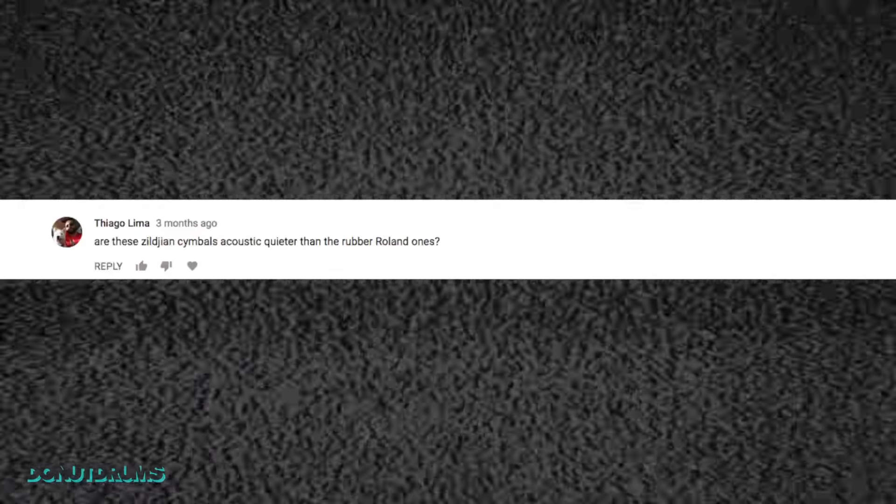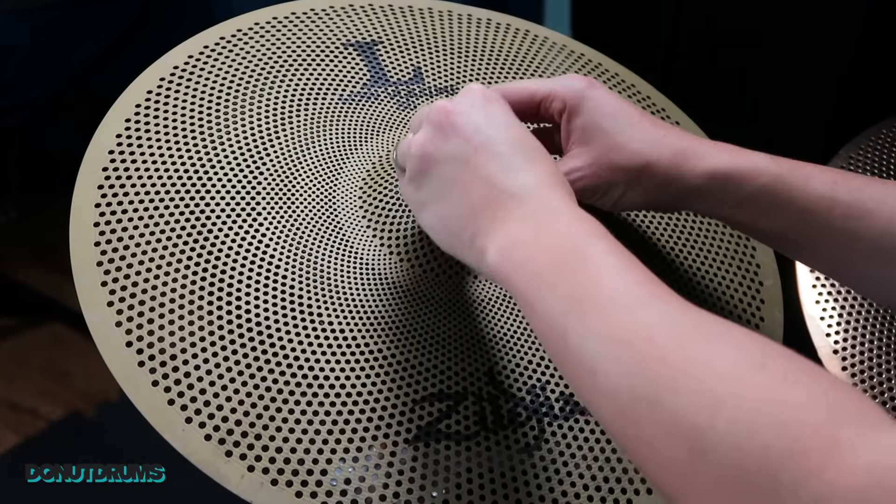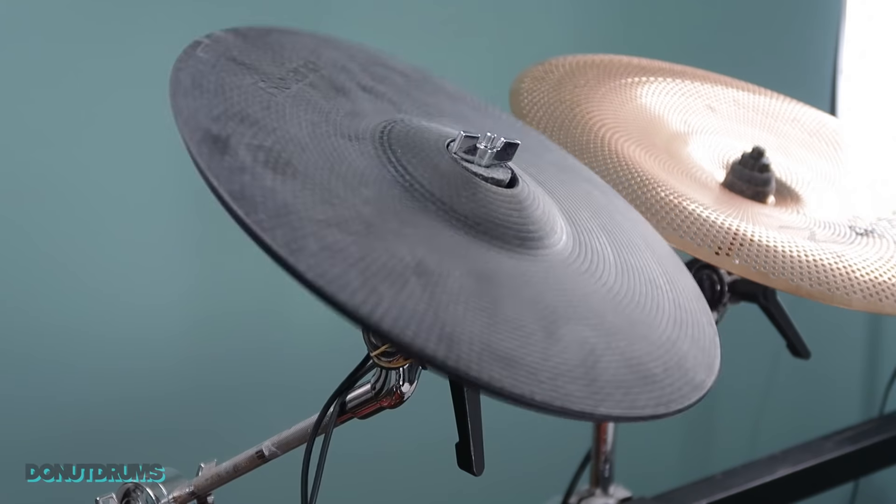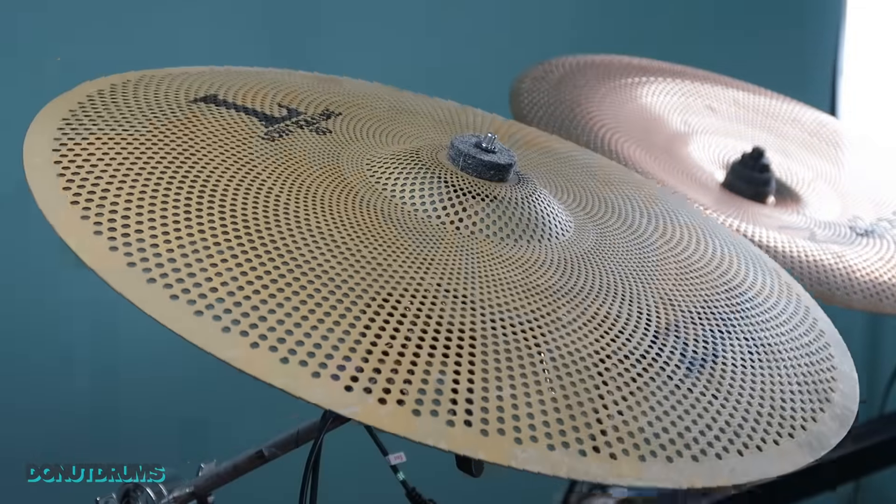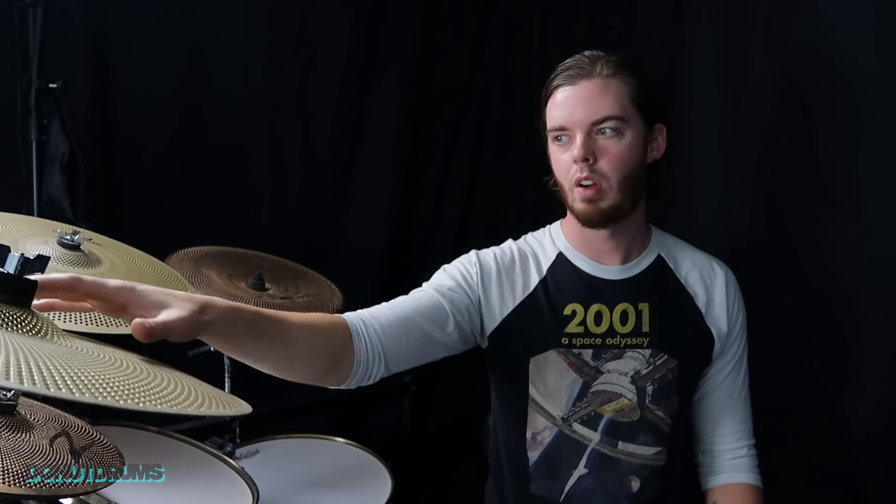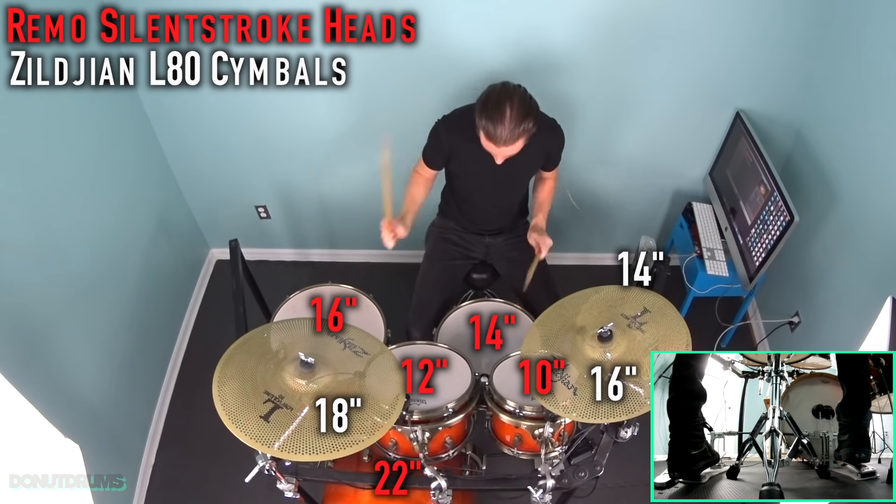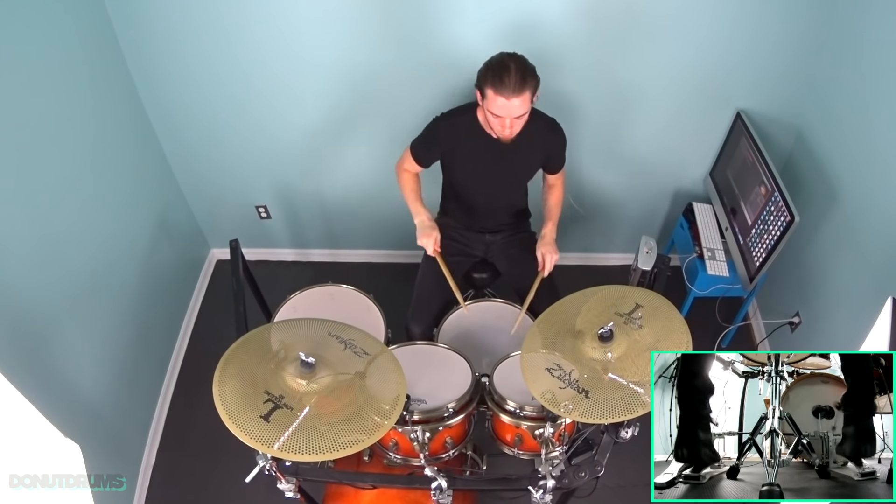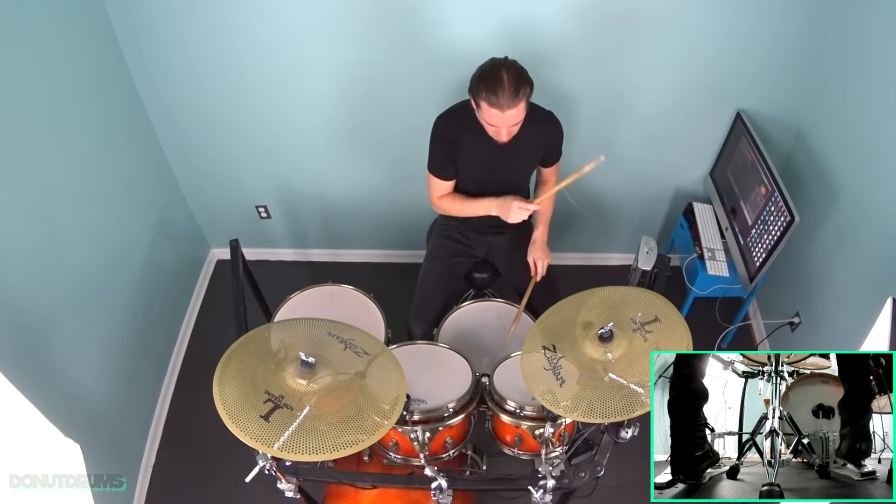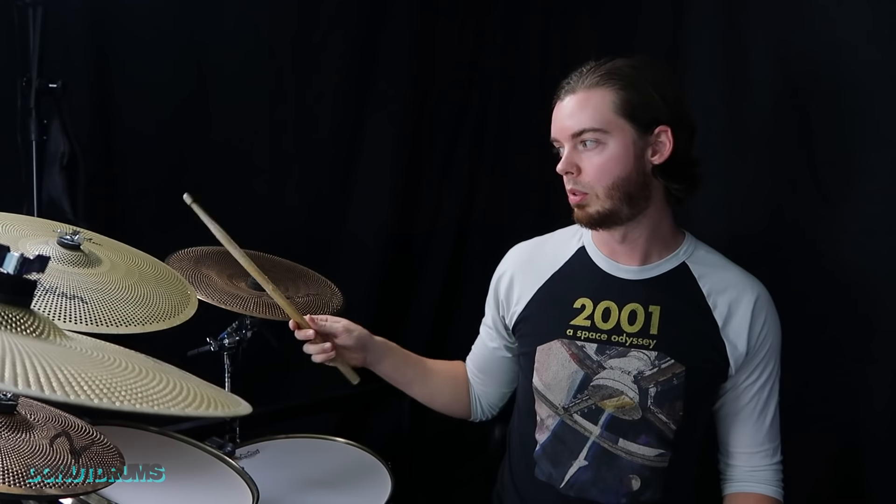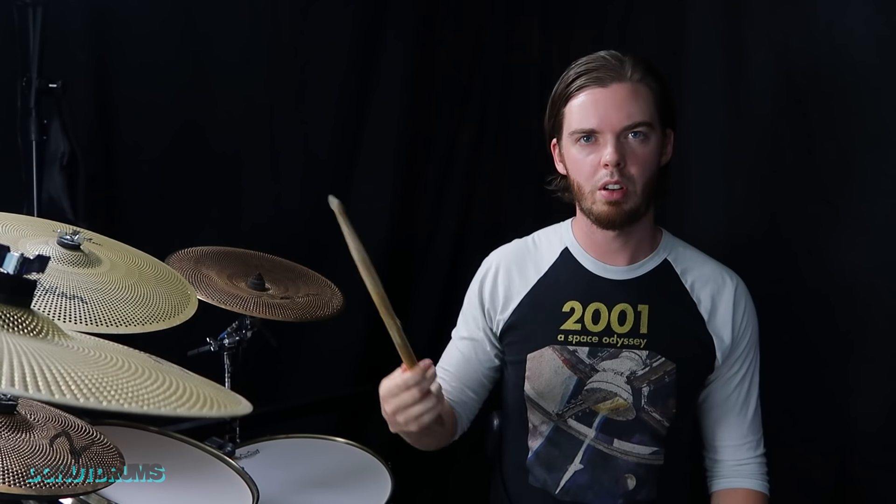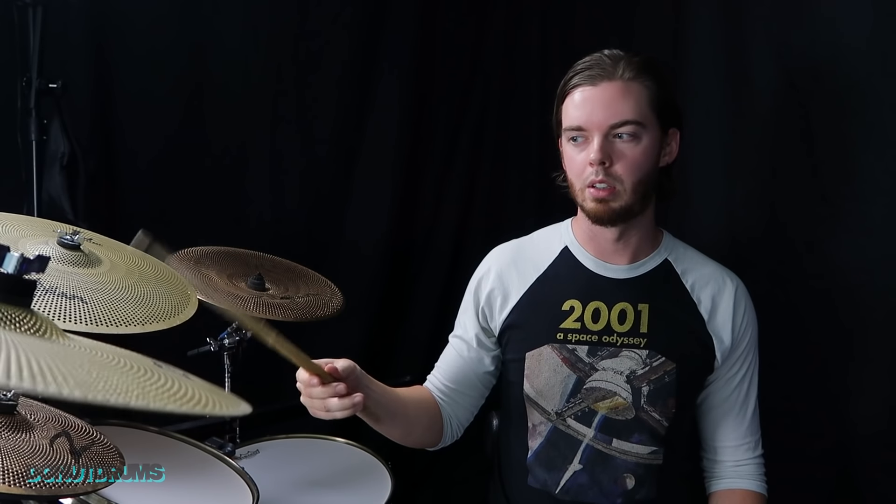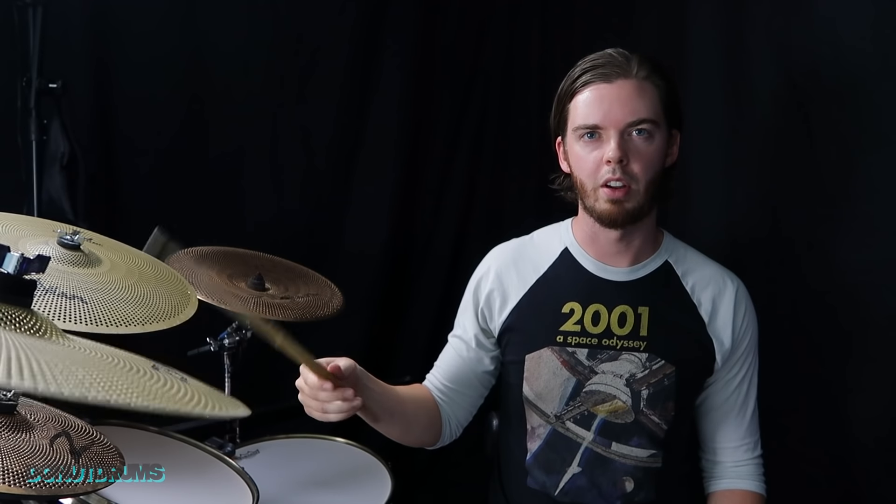Are the Zildjian cymbals acoustic quieter than the rubber Roland ones? It's difficult to tell because the rubber cymbals and the L80s are made out of completely different material. They have very different sounds. The rubber Roland cymbals have a short, deep and loud thud to them. While the L80s have a brighter, more sustained sound to them. I want to say the L80s are quieter. But then again, I haven't really measured them. I did make a video comparison a while back comparing L80s to normal cymbals and rubber cymbals. But they're definitely quieter than a normal cymbal.